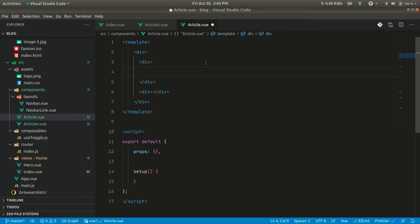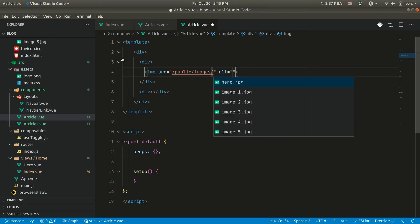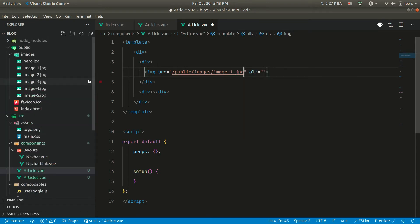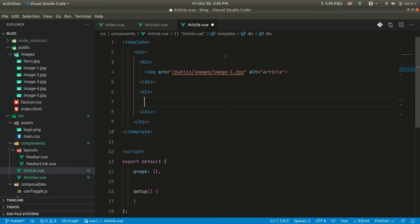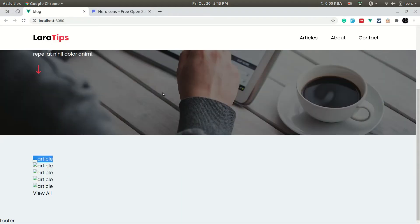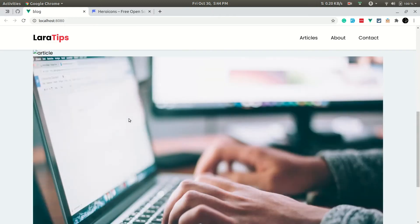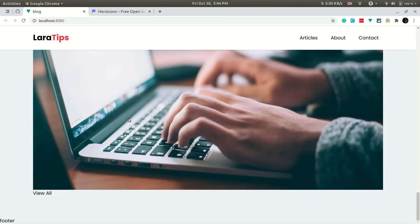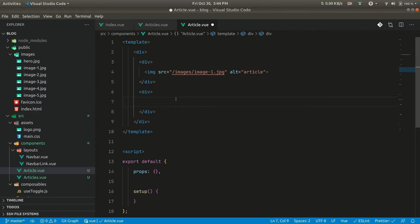On the left side we'll have an image. The image source will be /images/image1 — note we don't need to write 'public' here, it goes directly into the public folder. On the right div we'll have some other information. If we check the browser now we can see all the images showing correctly.